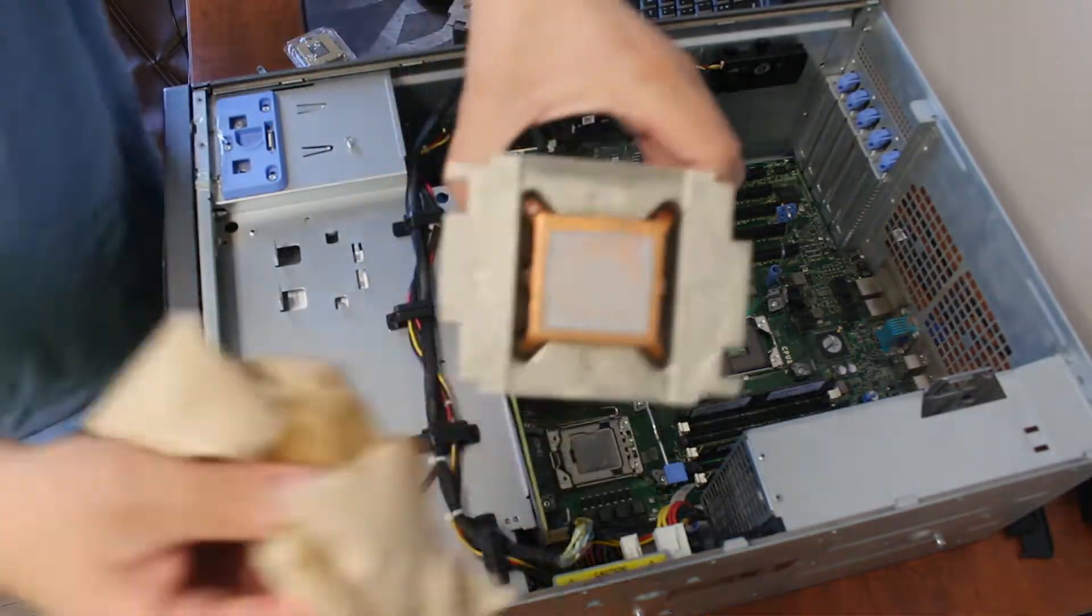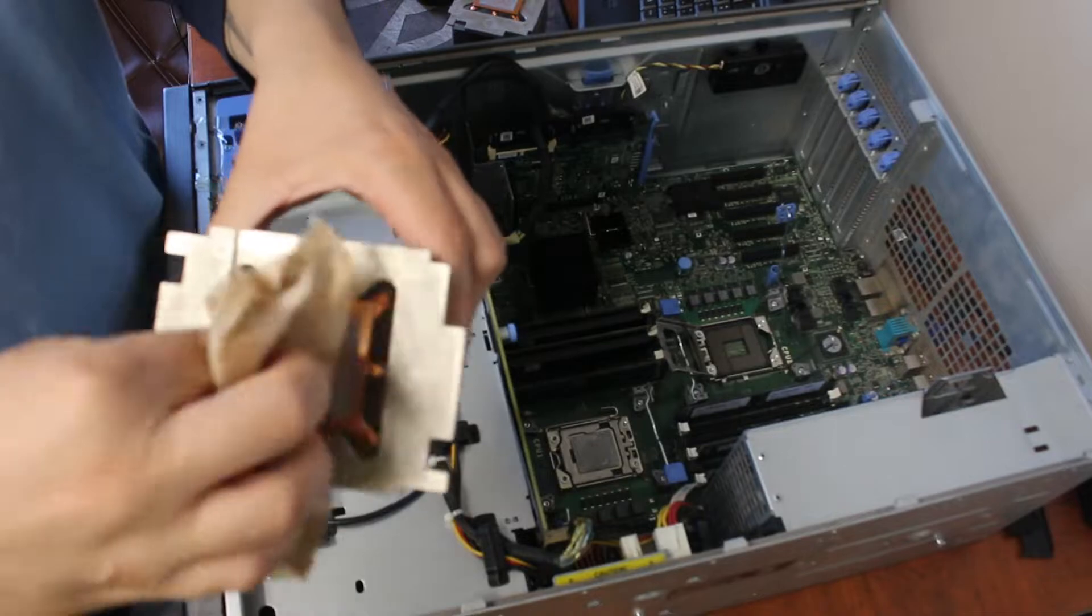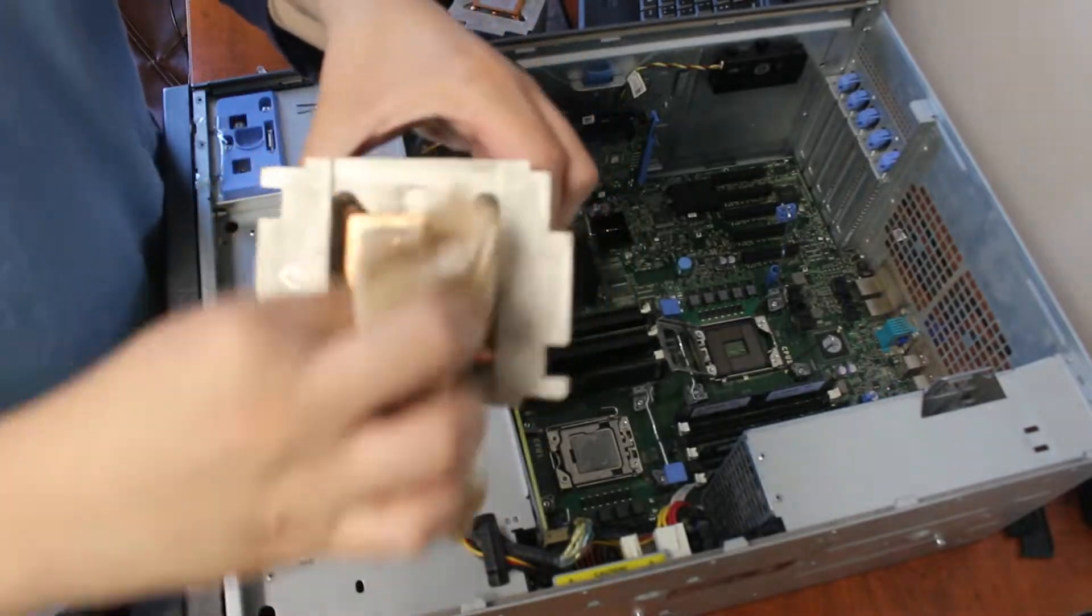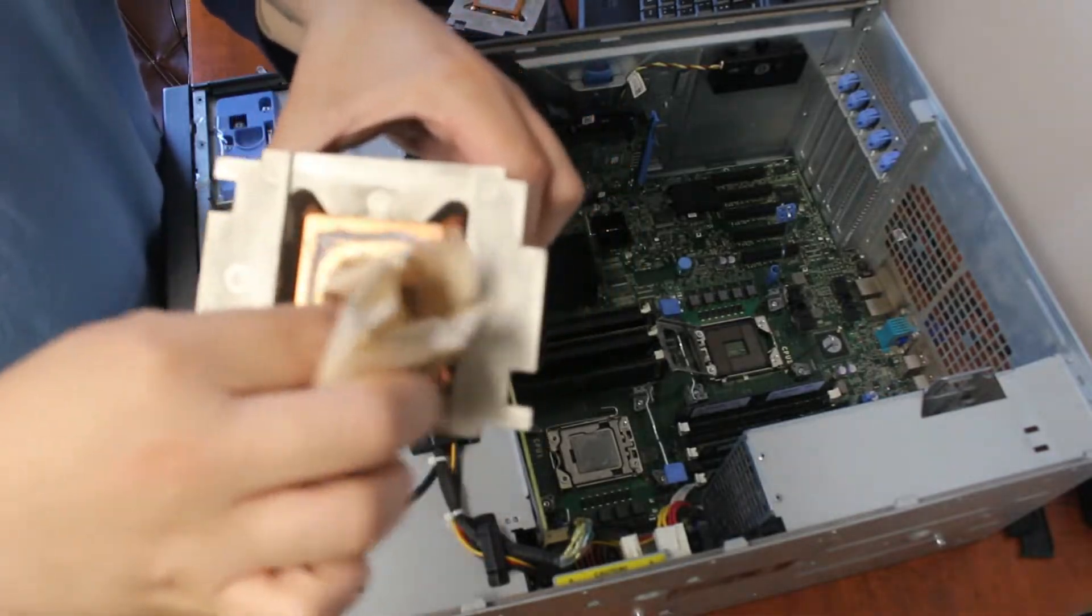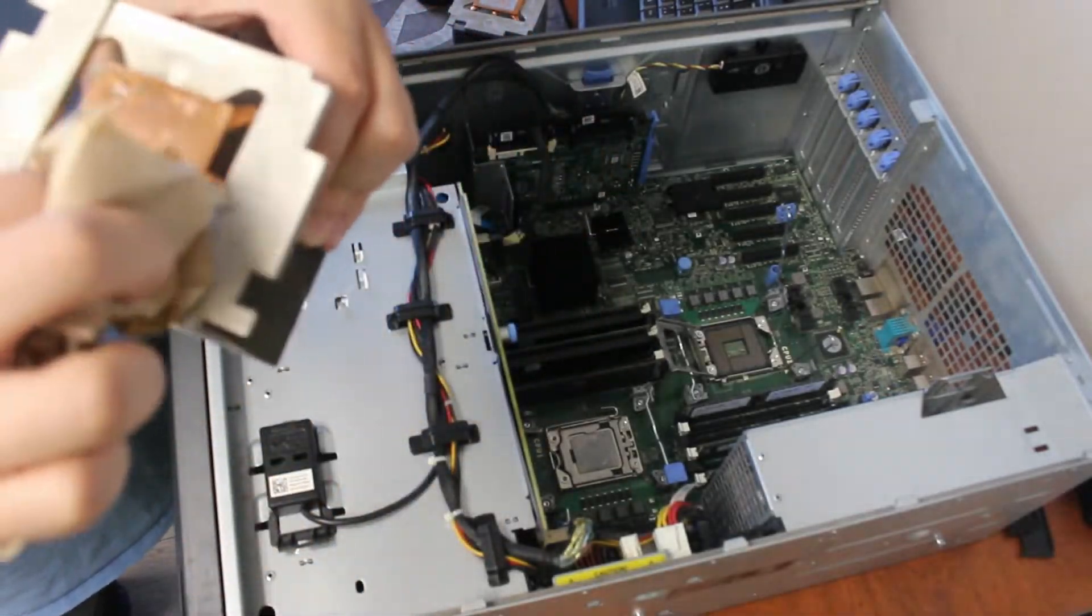Remember to make sure you clean the heat sinks from the old thermal paste that's still on them. We want to apply fresh new layers to both.